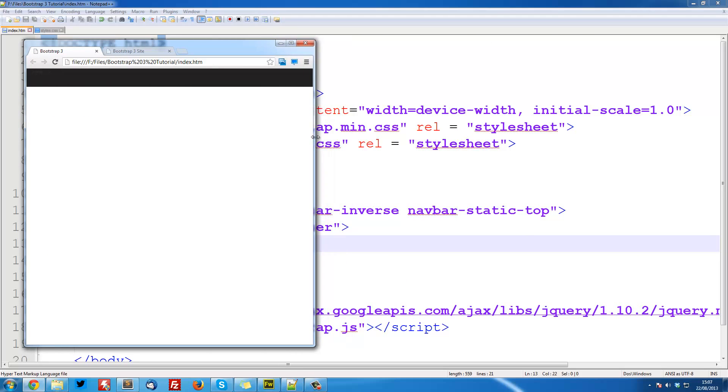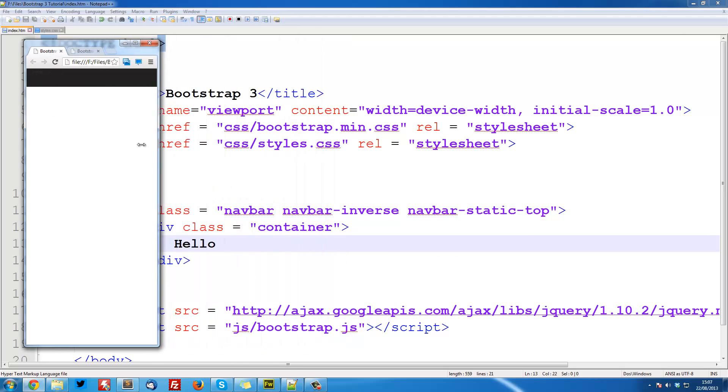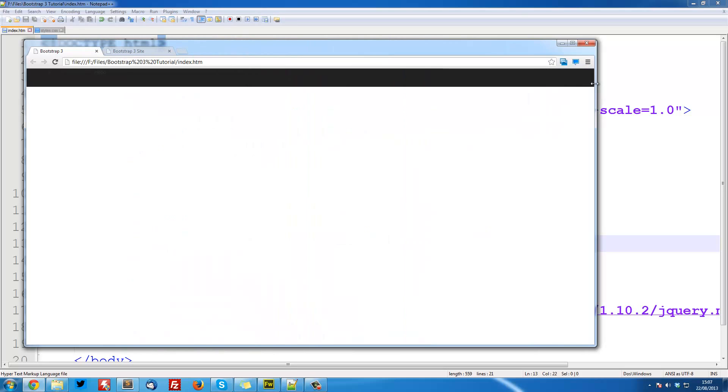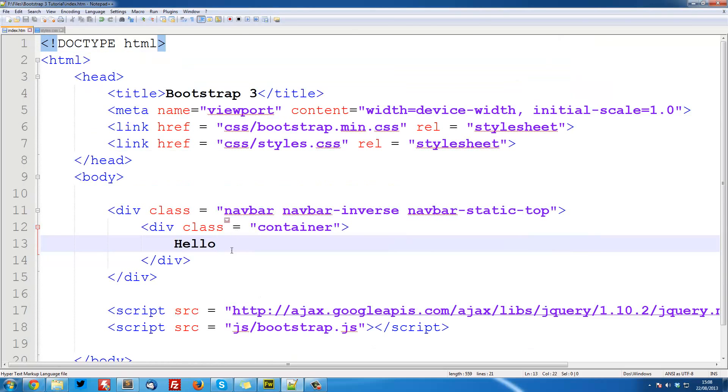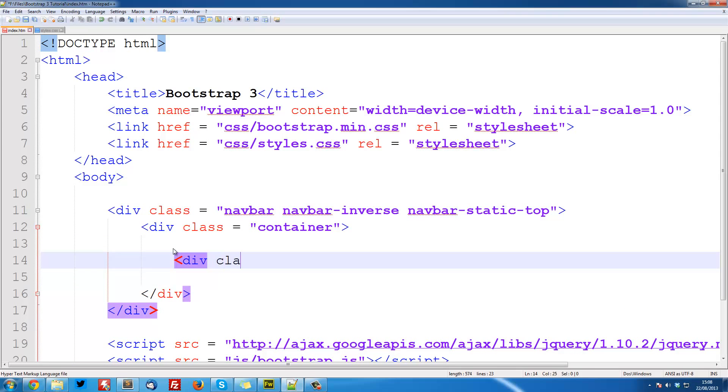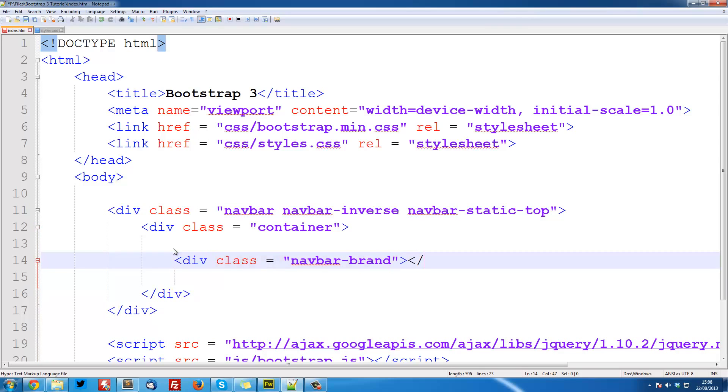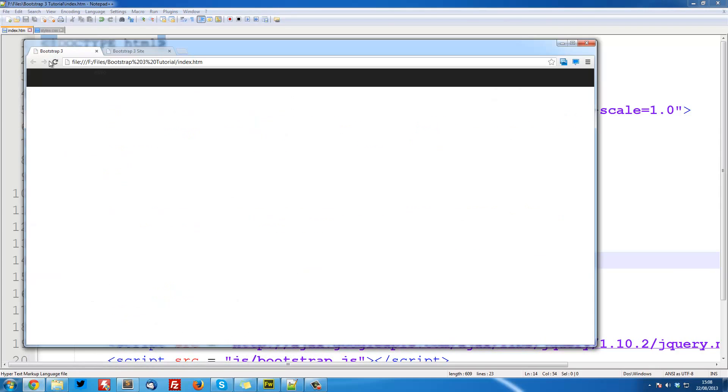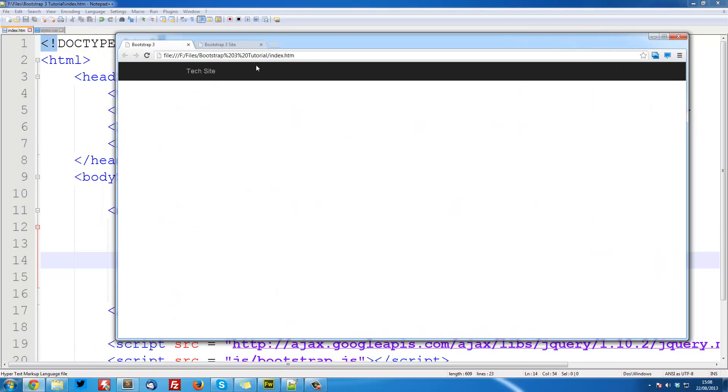So we can remove this hello here. And we're going to make some space. We're going to create a div with a class equal to navbar-brand. And this is going to give us the title, so the name of the site. So let's close that off. And then here we're just going to put Tech Site. And save that and refresh. And you see it now says Tech Site.